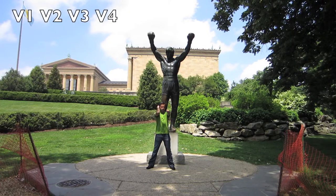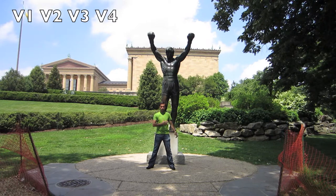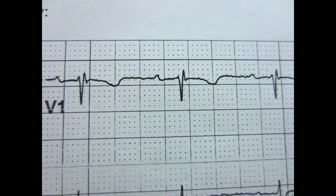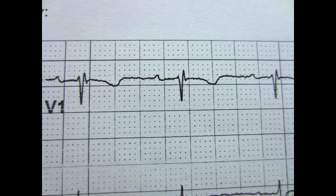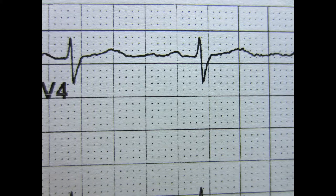Finally, the anterior leads: V1, V2, V3, V4. This correlates with the LAD. There's an inverted T wave in V1 after an RSR prime, some T wave flattening in V2, no ST changes in V3, and no ST changes in V4.